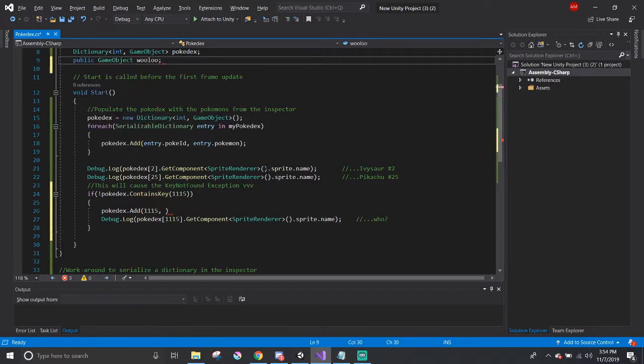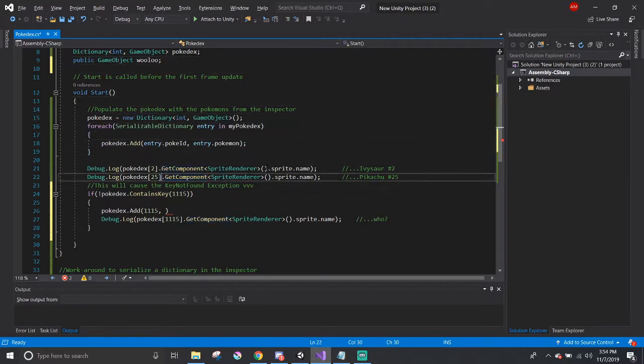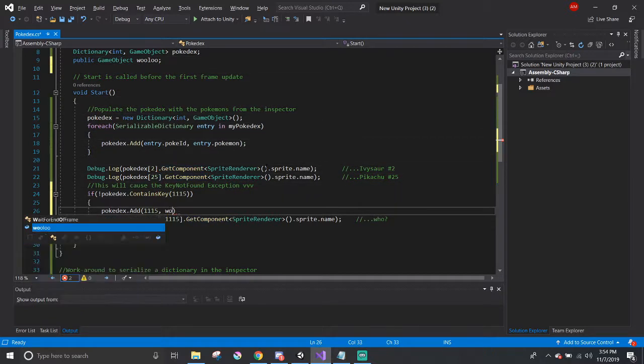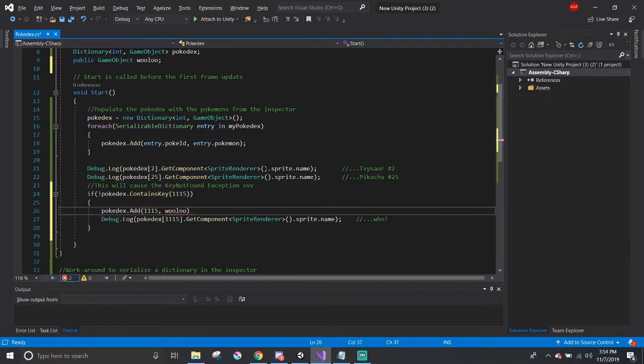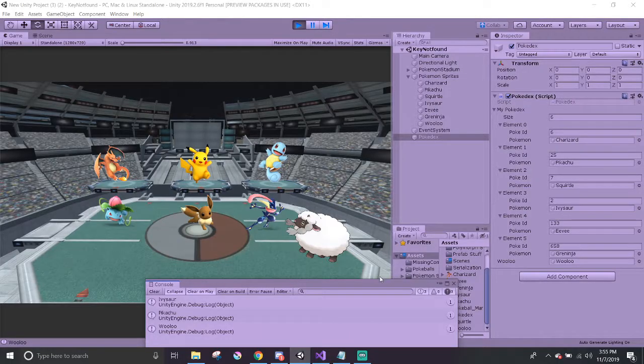In this case, how about a Wooloo, because of the new Pokemon game that's coming out next Friday. Now there isn't any exception, and Wooloo is part of the Pokedex dictionary. Yay!